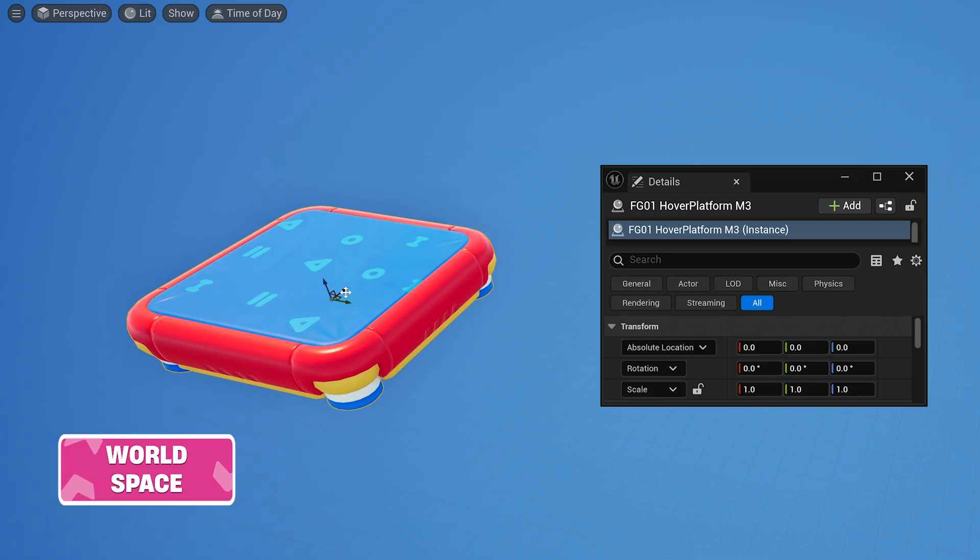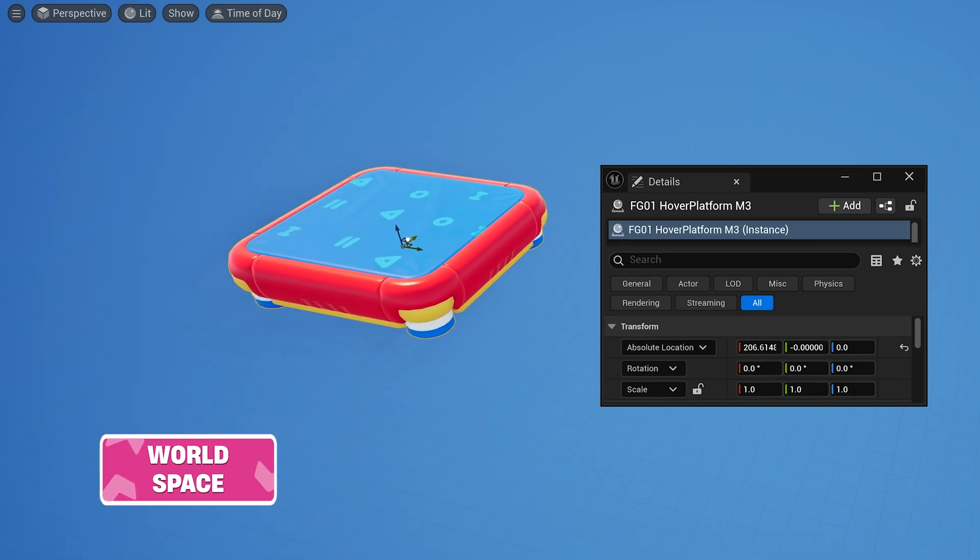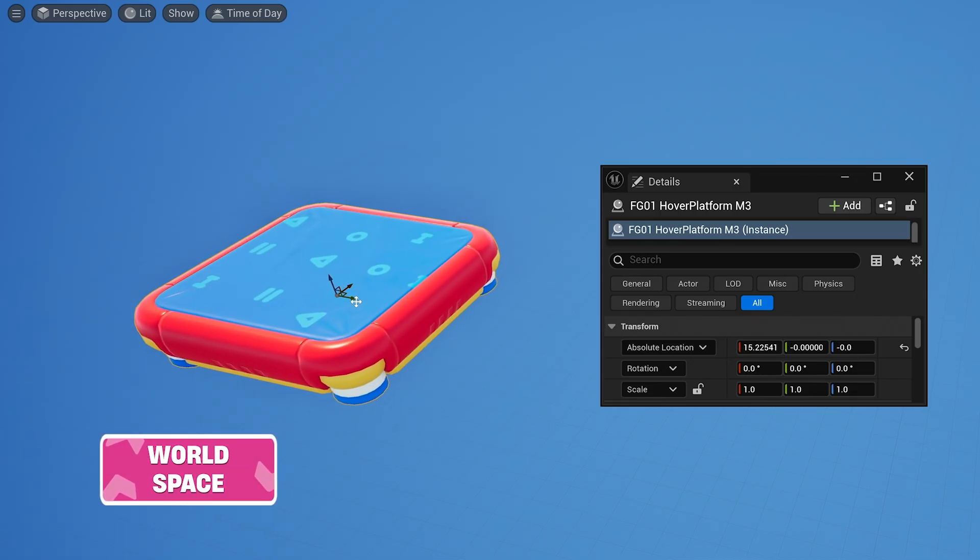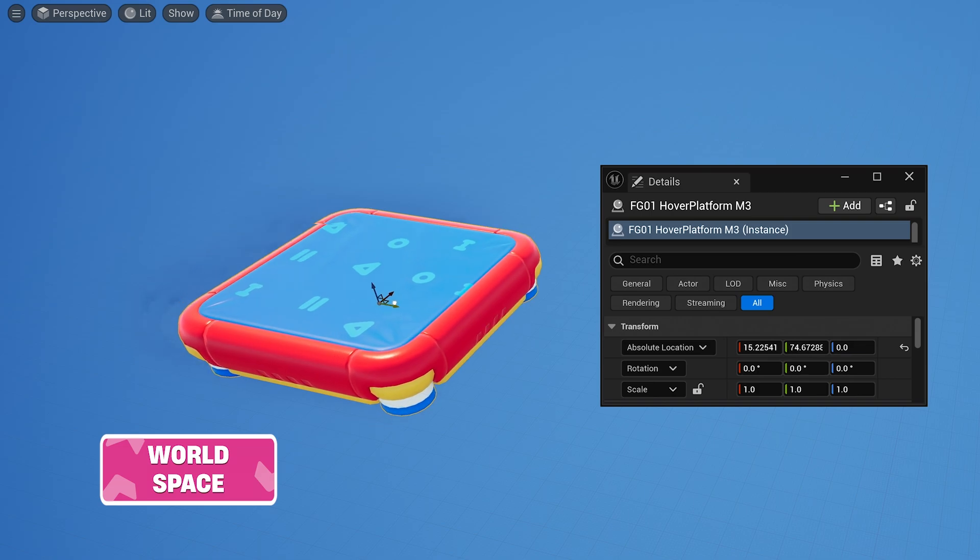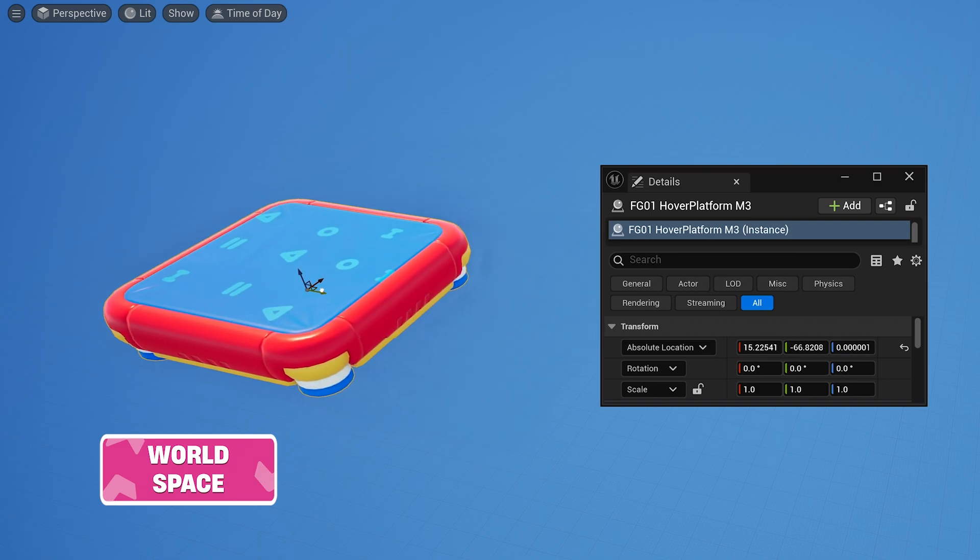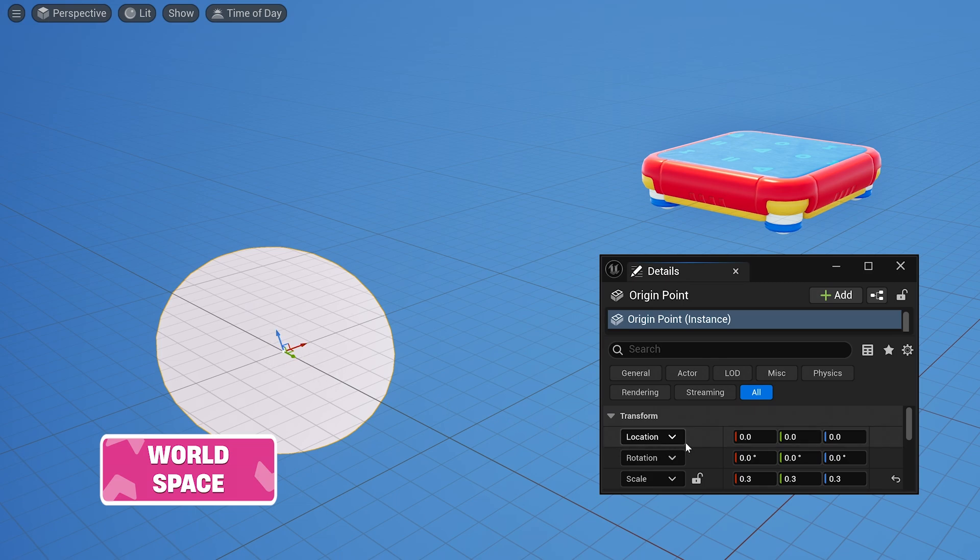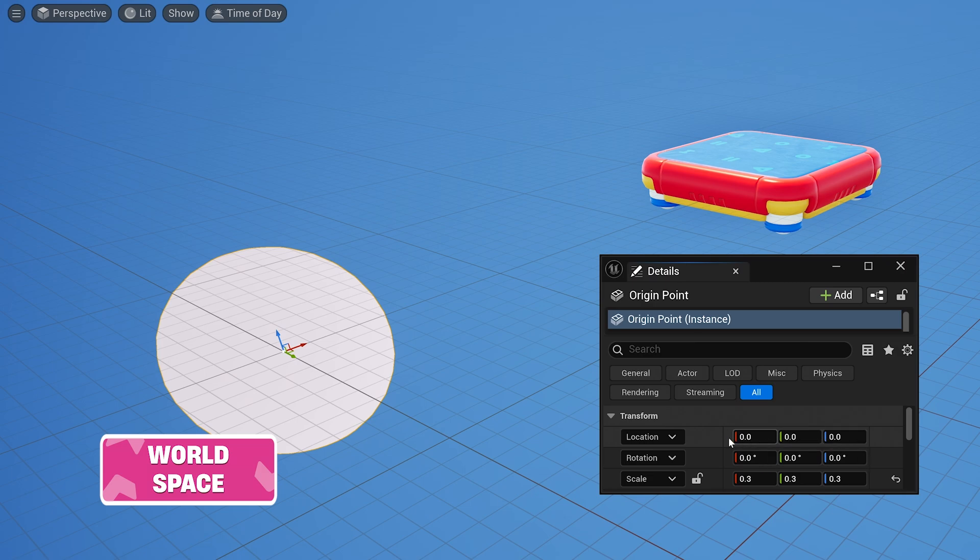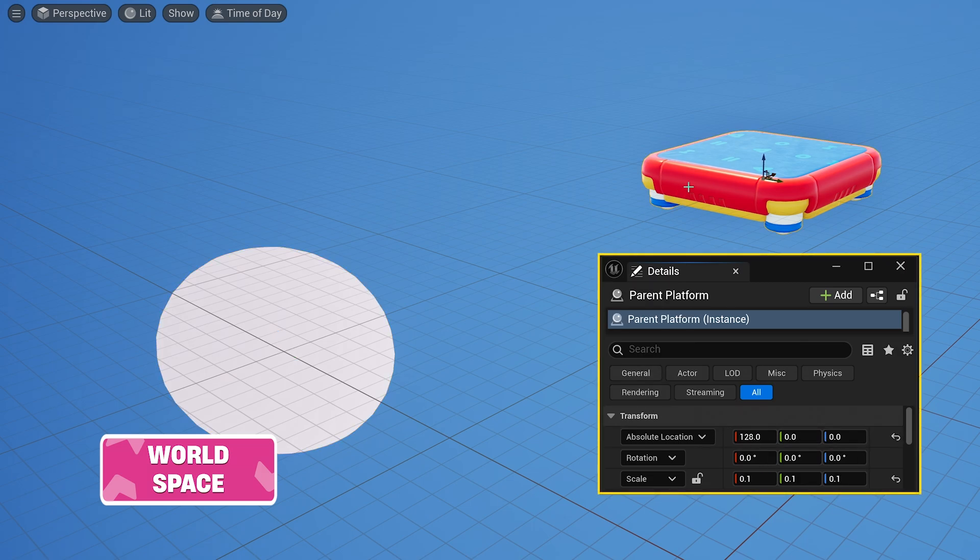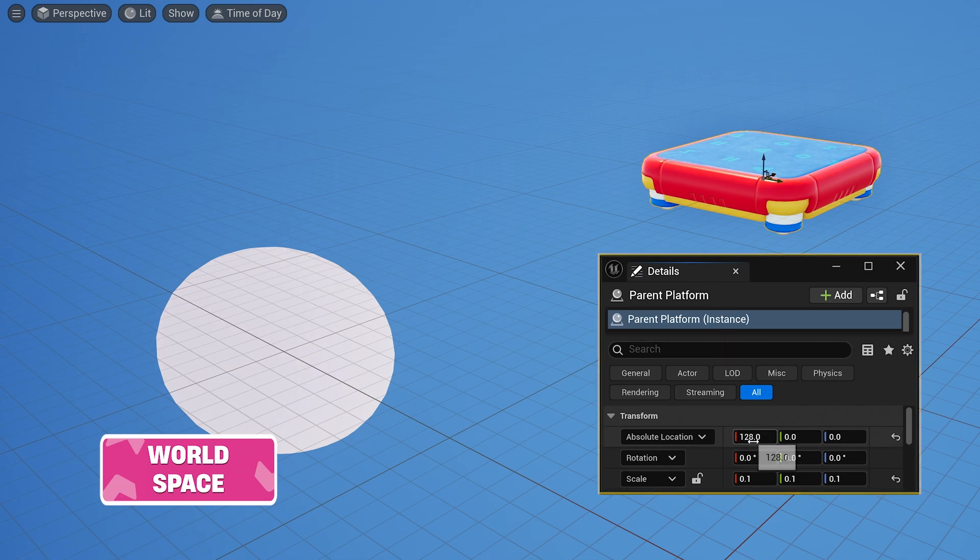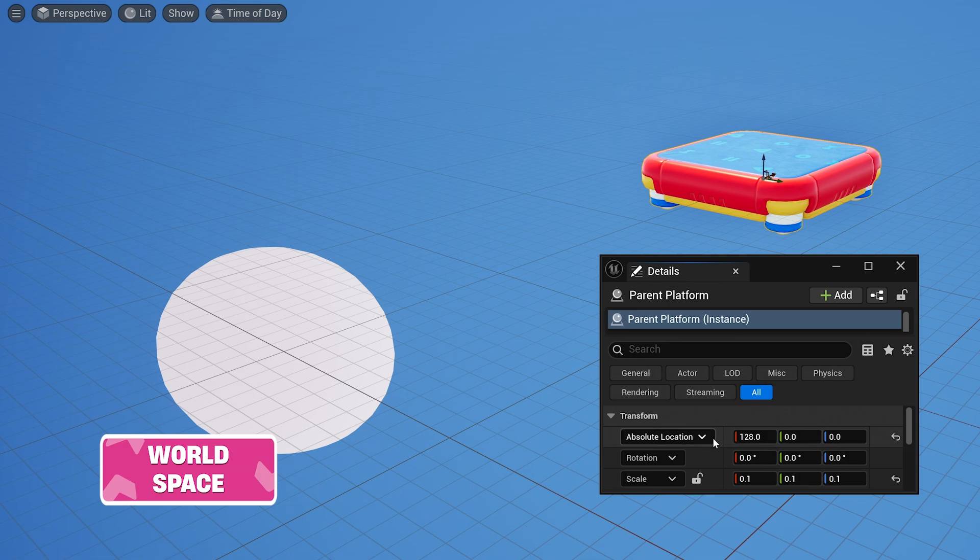The world space coordinate system is pretty much the default way you interact with your level. At the center of your level is your origin point, zero on all axes. A prop's location in world space is its position relative to the origin point. This platform has an absolute or world space location of 128, 0, 0, meaning it is 128 units away from the origin along the positive x-axis.